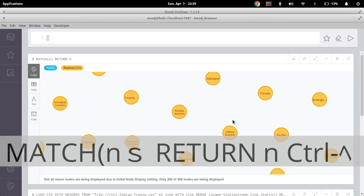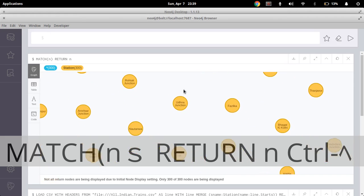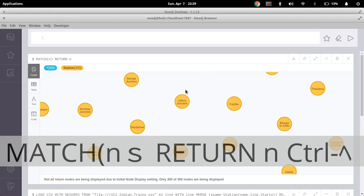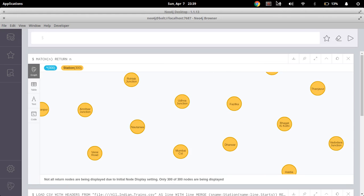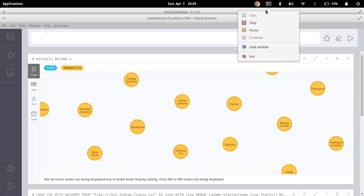Now you can see our dataset has been uploaded to Neo4j. Thank you for watching my video. If you like the video please subscribe my channel.